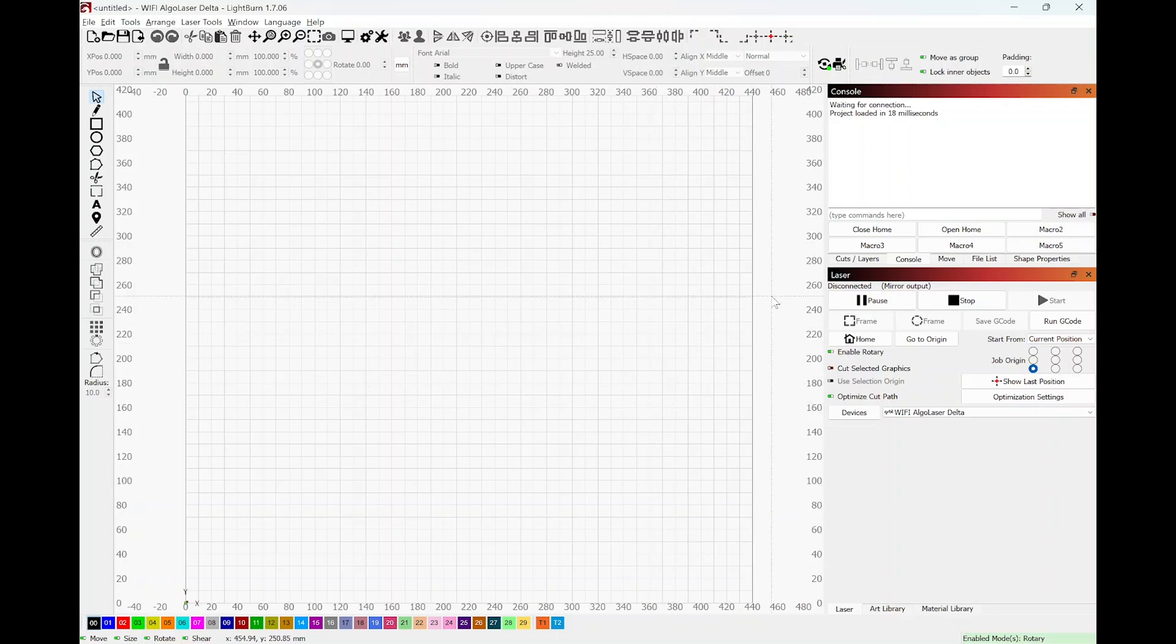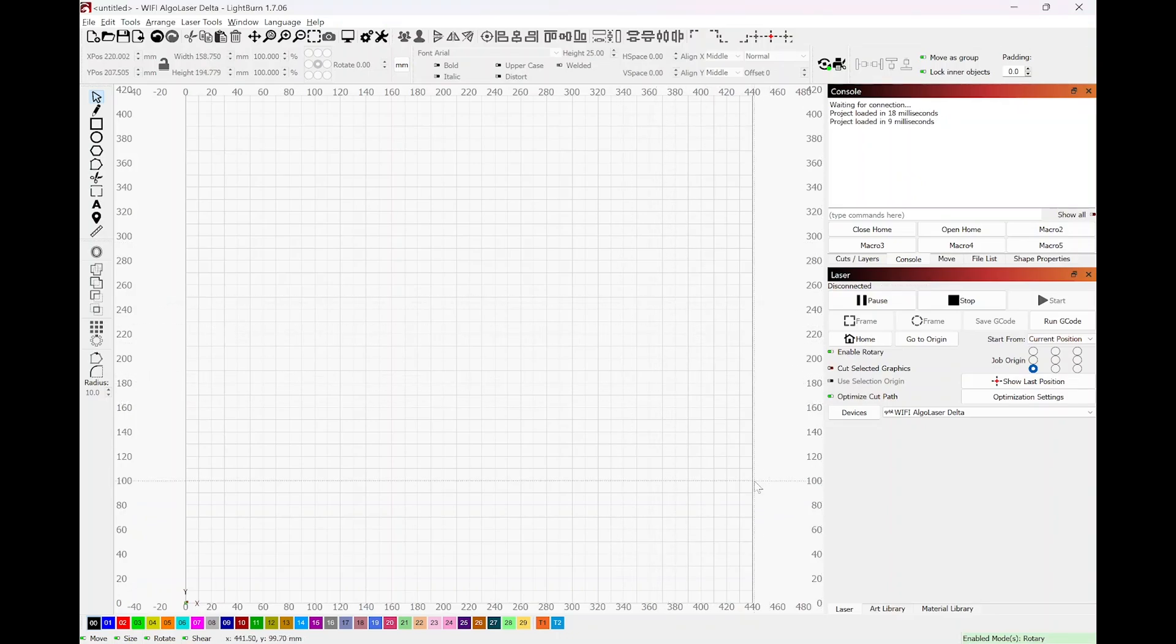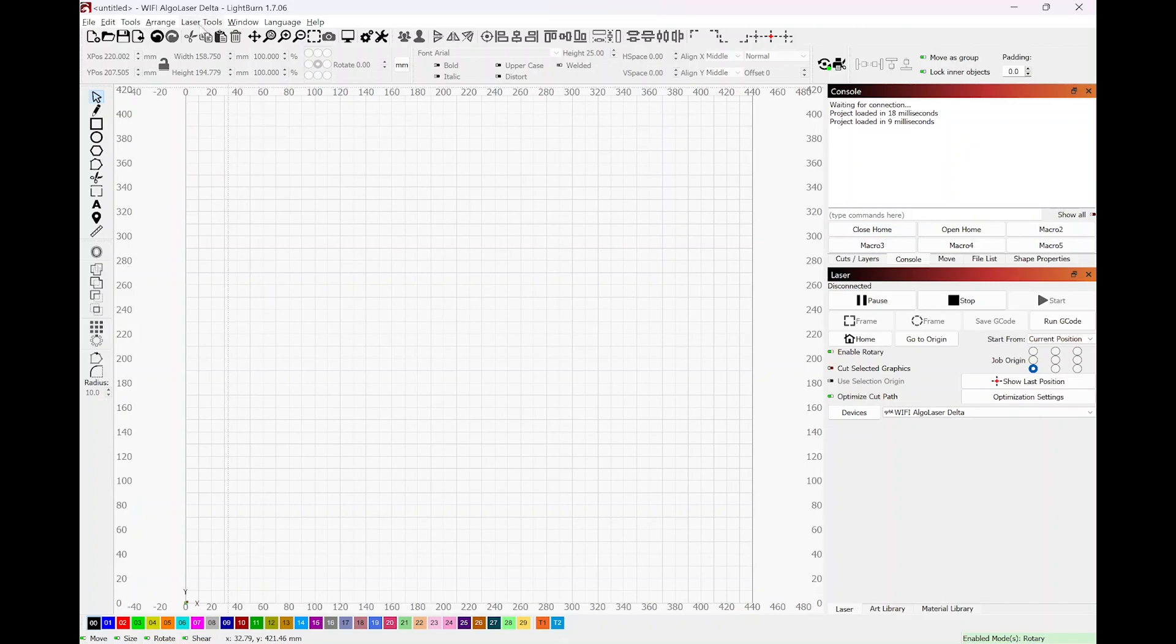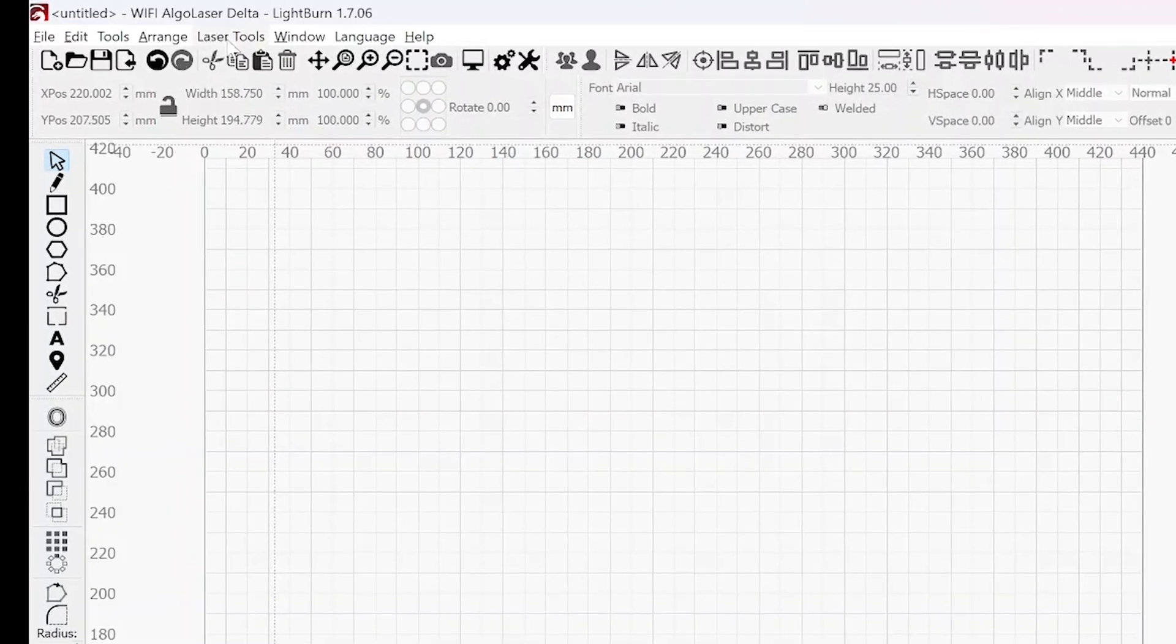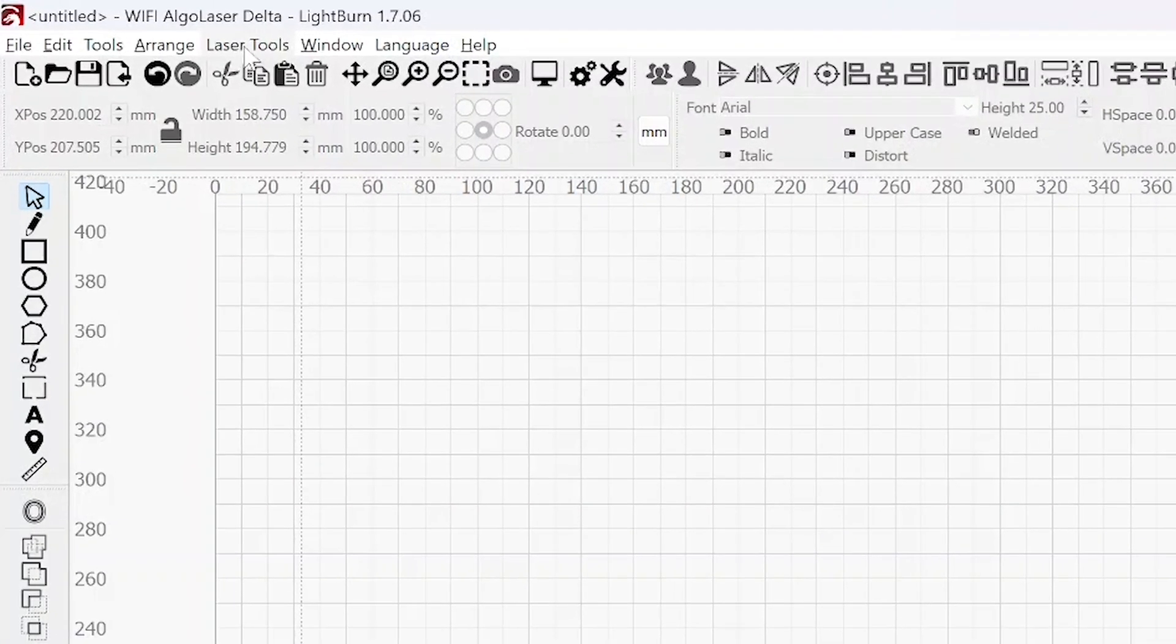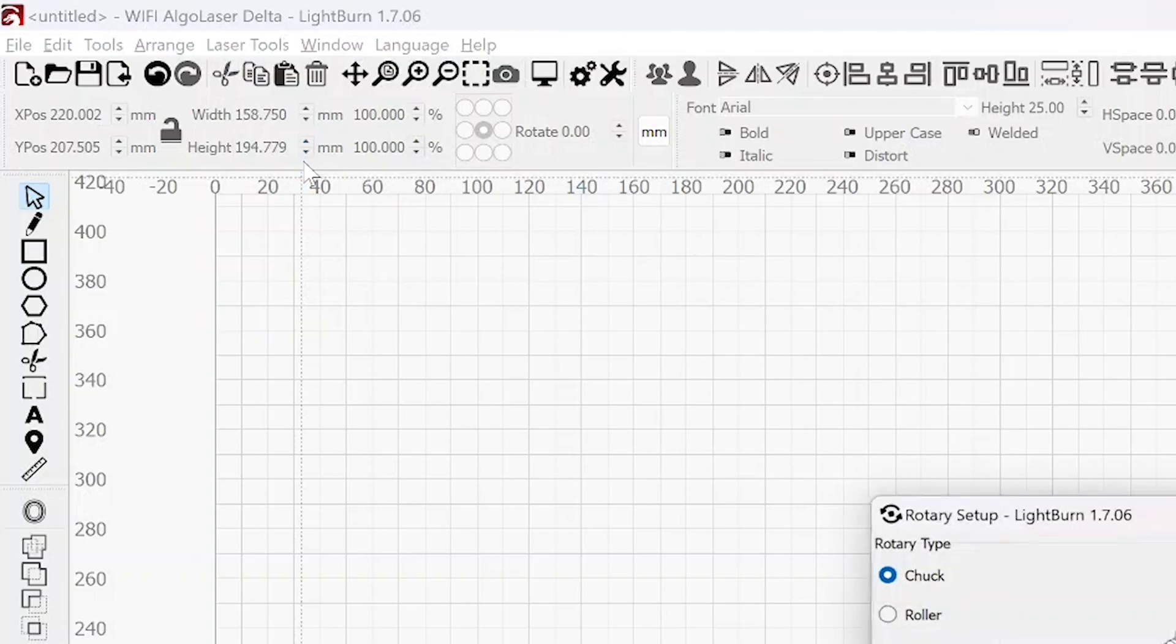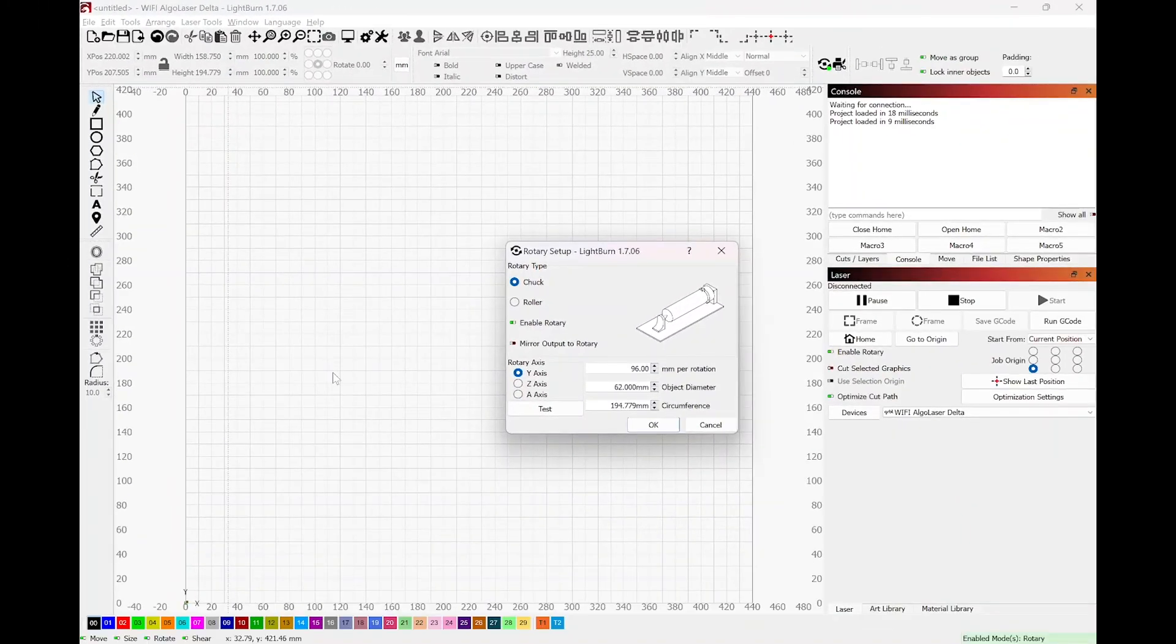And now those two macros are set up. Now that we set up those macros, let's go ahead and click on one. We want to go ahead and hit close home. After that, we want to finish setting up this rotary chuck, so come up to the main menus and go to laser tools and then down to rotary setup.